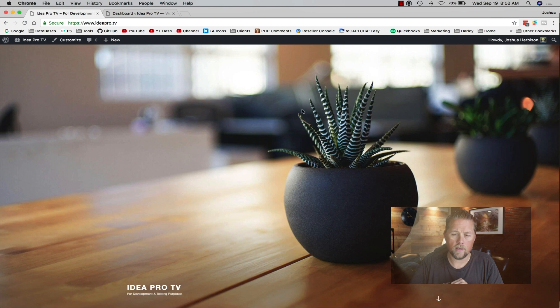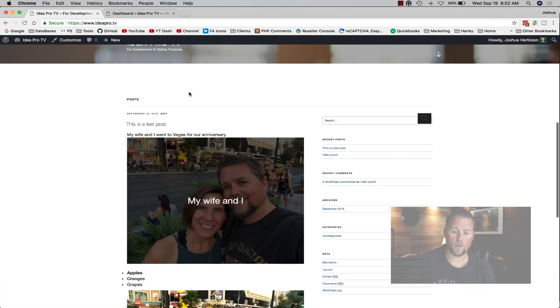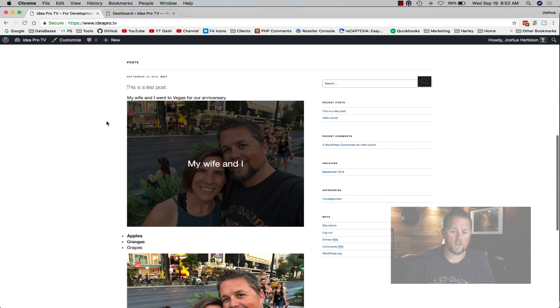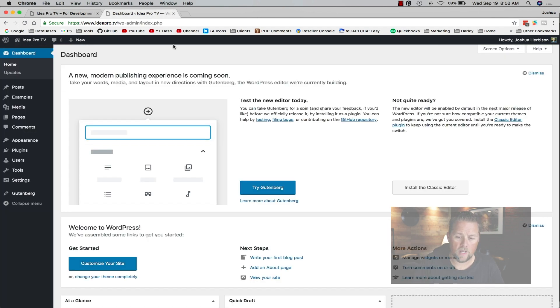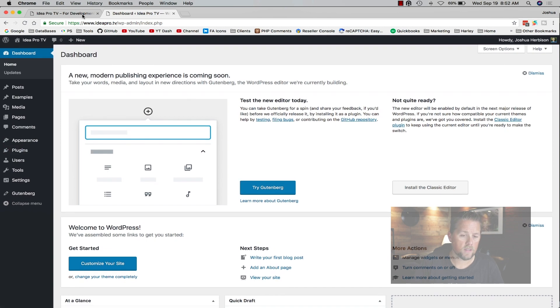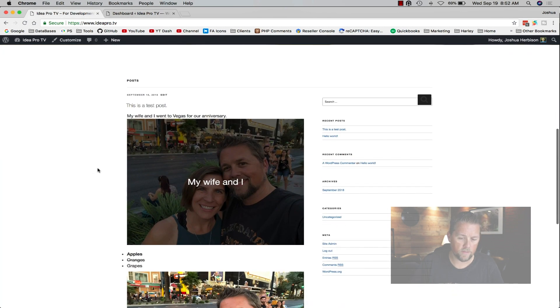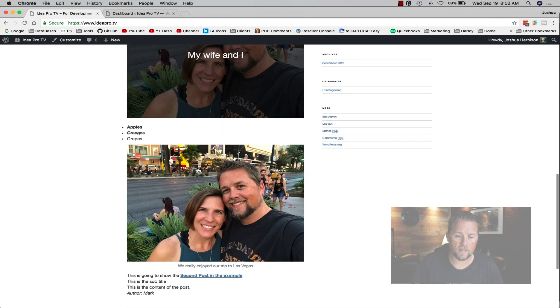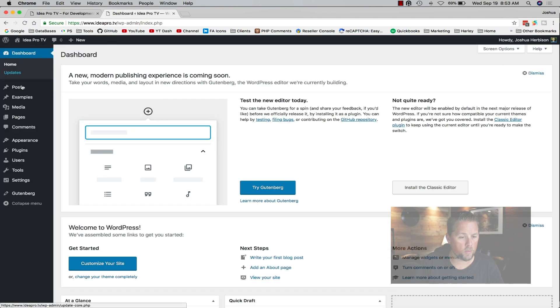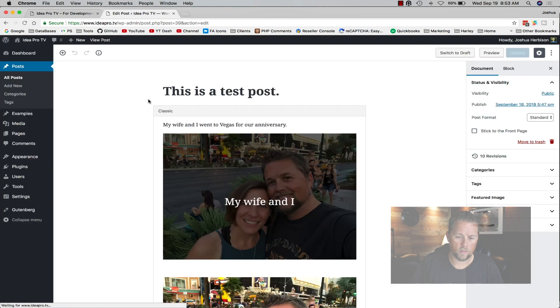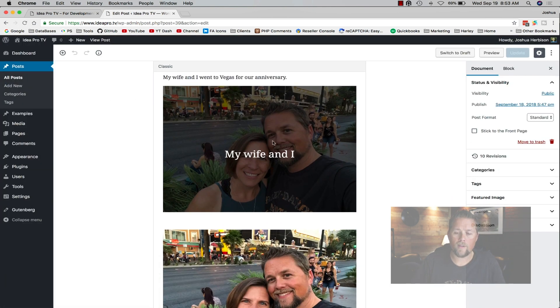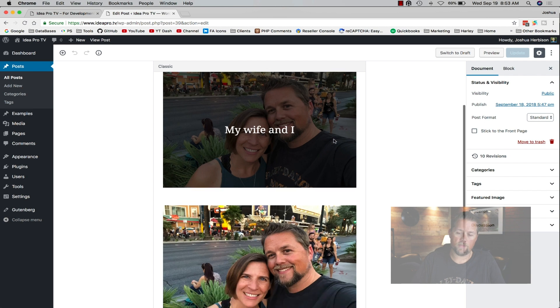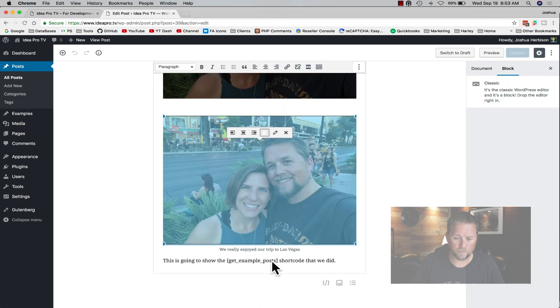Here on the ideapro.tv website that we use for testing, we have Gutenberg installed as a plugin. We've done a little bit of editing on a post here. This is the test post - I added a picture of my wife and I as a header image, I added an image with a caption.